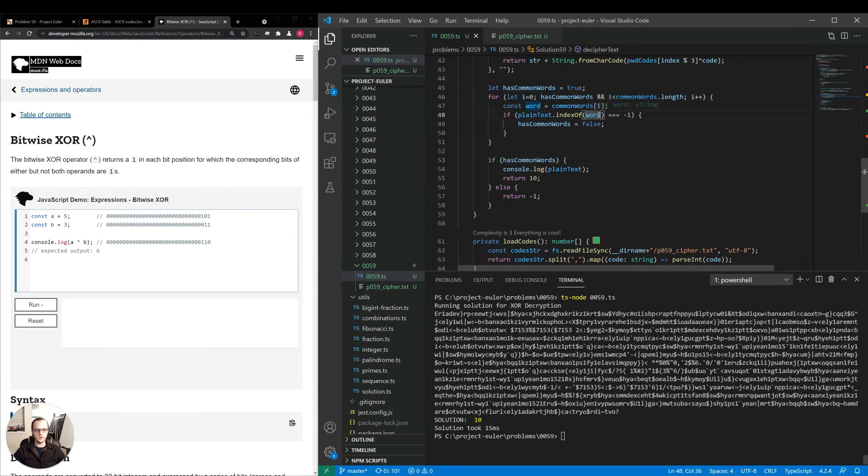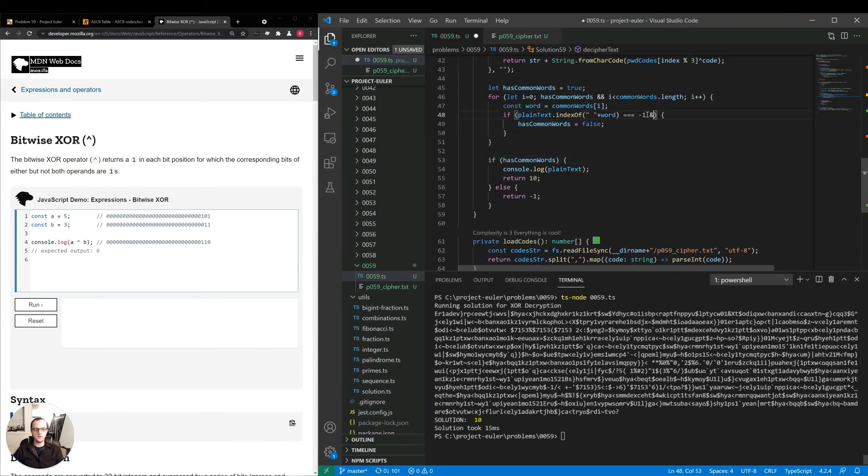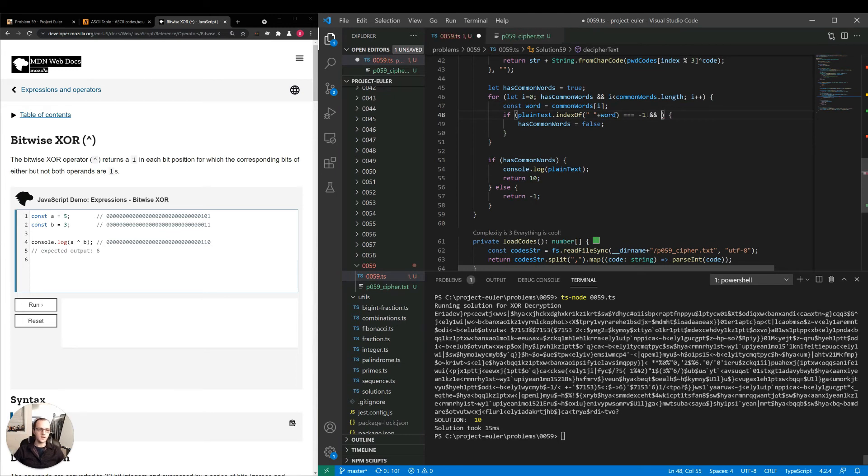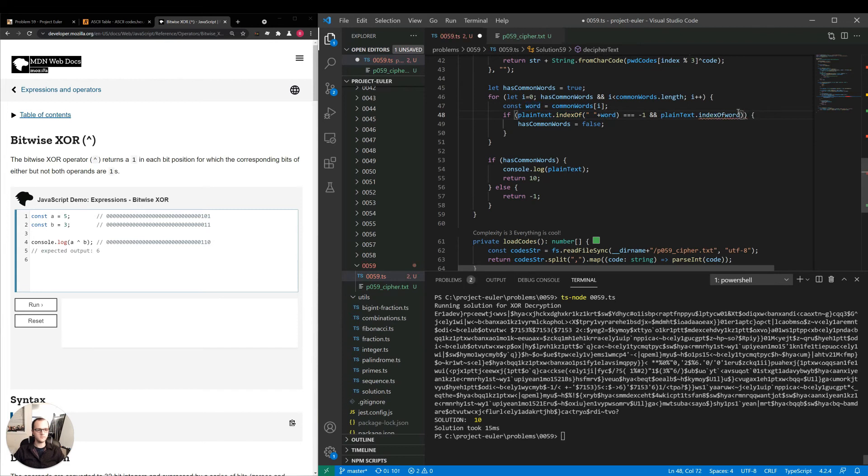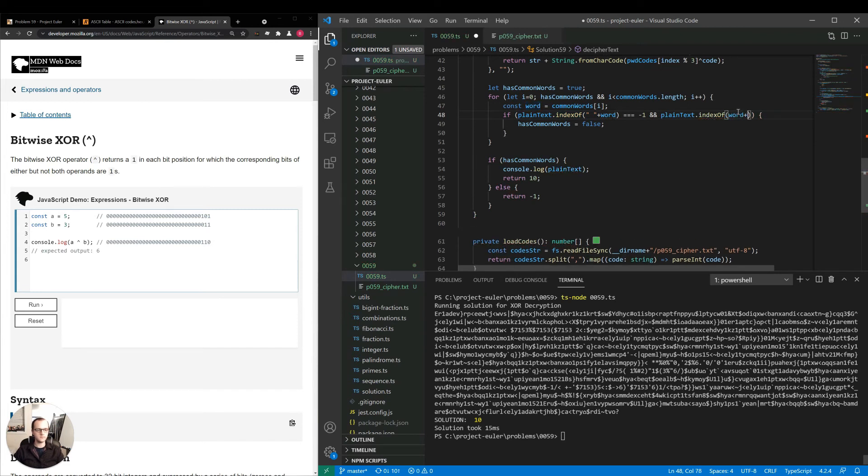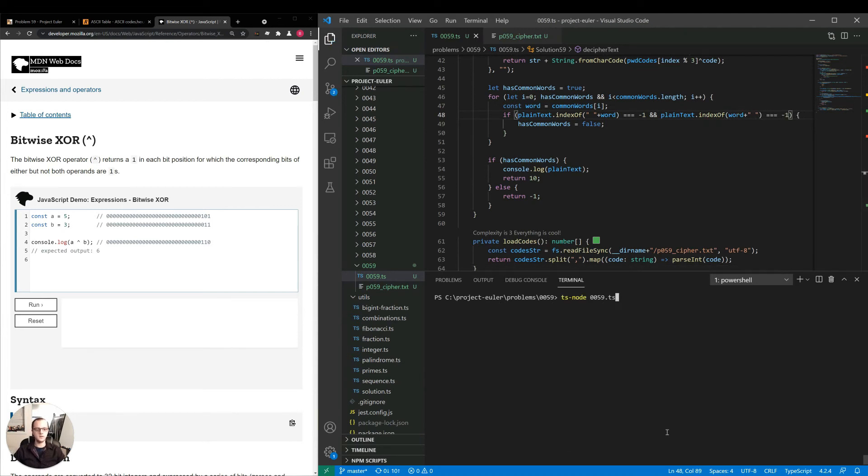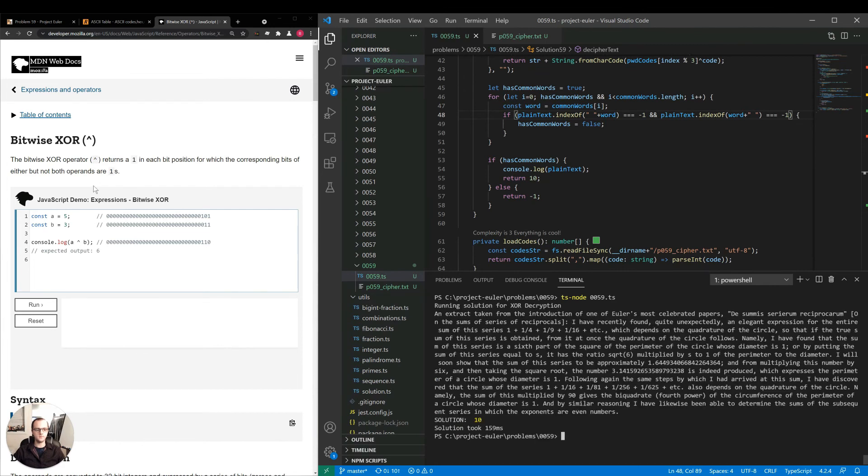There's also something we can do here. We can make sure that a space exists on either side. We could use a regular expression for this. I'll just leave it as it is for now. So if both of those are negative one, then has common words is false. Let's try that. Okay, so that was our approach.